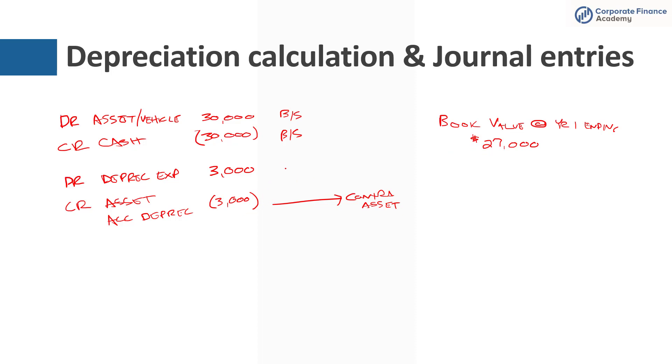And notice, this is where we're finally hitting the income statement. So we've got a balance sheet here reducing that book value or hitting the income statement here. So that is simplistically how you put the asset on the balance sheet and how you depreciate it over time.